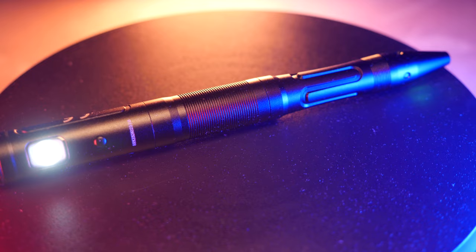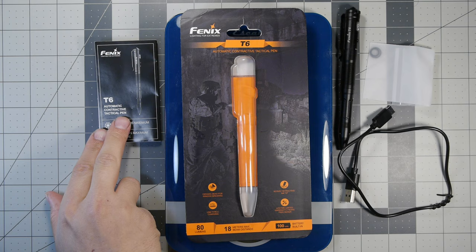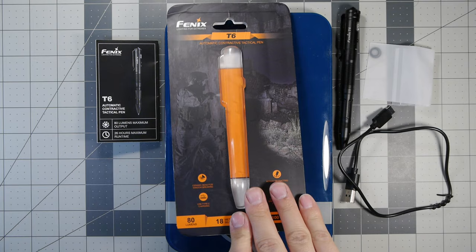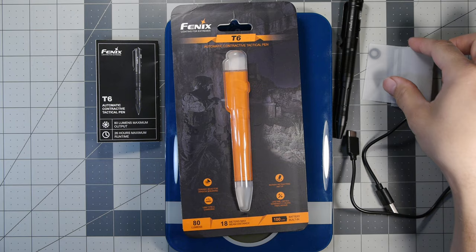Here on the table we can see the manual that the T6 comes with, the packaging both front and back, the actual pen itself, the USB-C cable, and the replaceable O-rings.